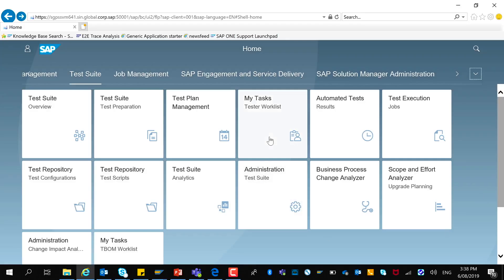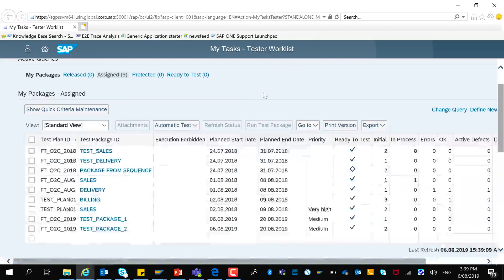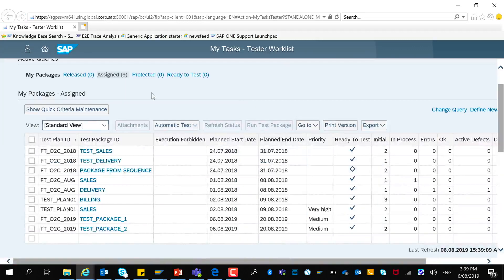As a tester, I will be able to see the test packages and test cases assigned to me for testing by going to the tester worklist. Here I can see the list of all packages assigned to me as well as notice which ones are ready for testing.